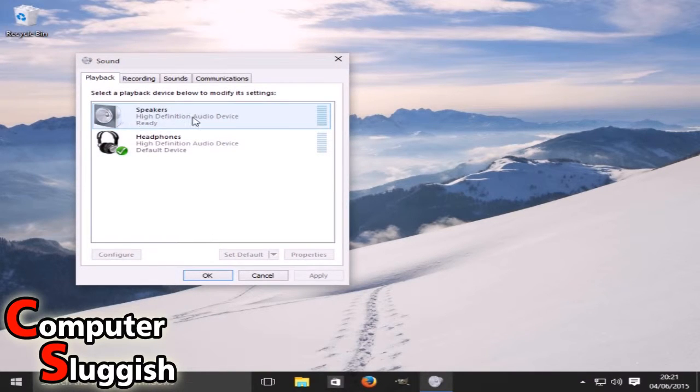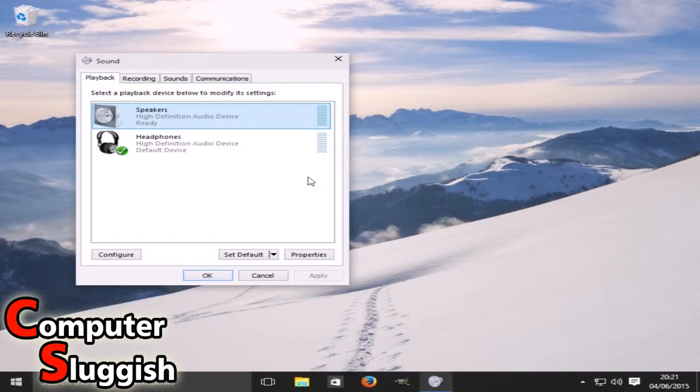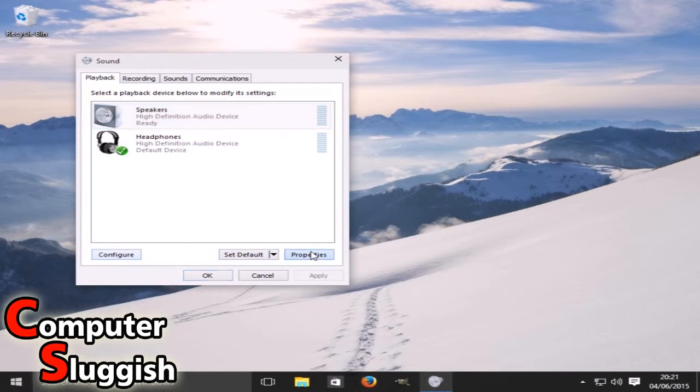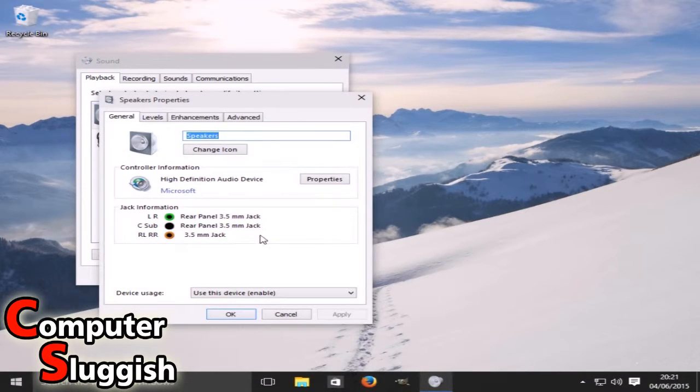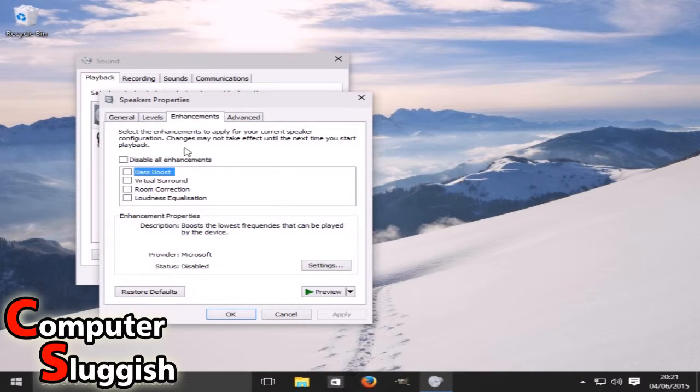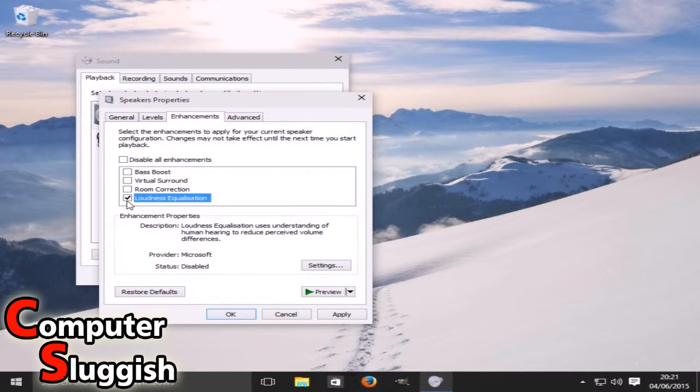Once you've done that, we're going to select speakers and we're going to go to properties, and then we're going to go to enhancements and we're just going to tick this loudness button here.